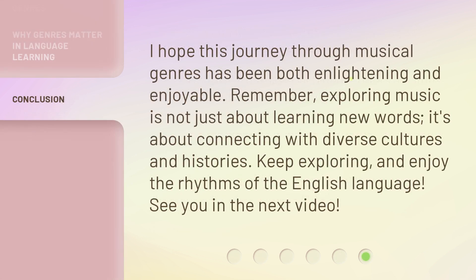I hope this journey through musical genres has been both enlightening and enjoyable. Remember, exploring music is not just about learning new words — it's about connecting with diverse cultures and histories. Keep exploring, and enjoy the rhythms of the English language. See you in the next video.